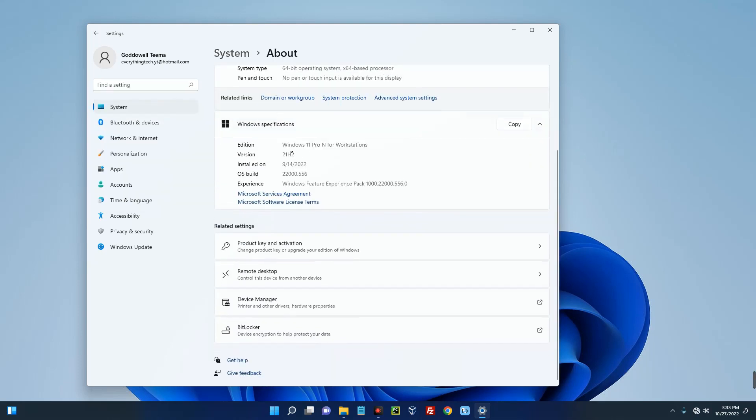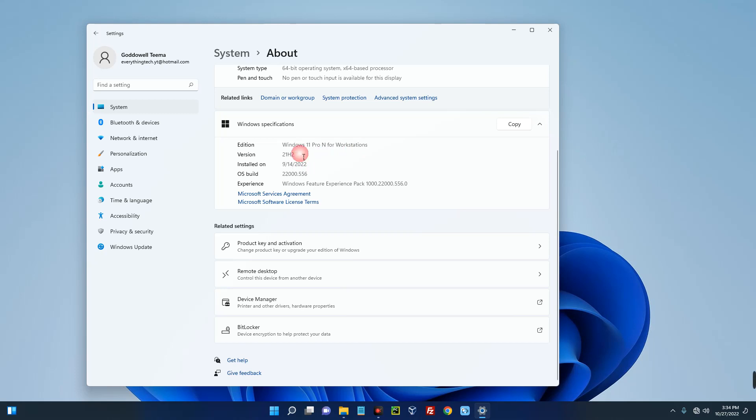And you can see I am currently using Windows 11 Pro N for Workstation and the version is 21H2. It was installed on the 14th of September 2022, so I'm going to be upgrading from 21H2 to 22H2. Now you can be using Windows 7, Windows 8, Windows 10, or even Windows 11 just like me, but Windows 11 22H2 is a very stable version of Windows 11. So this video will work regardless. Now let's dive right in.